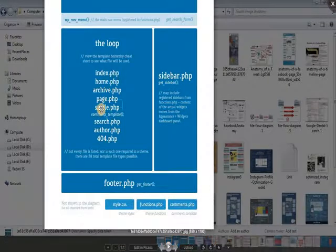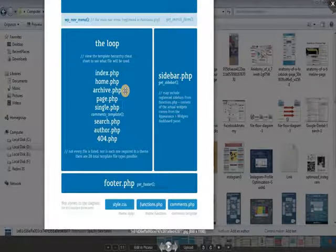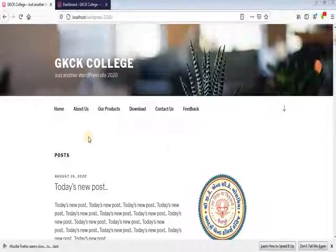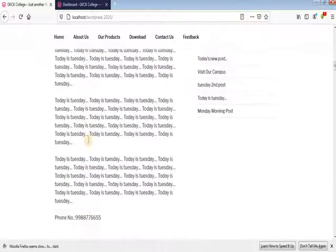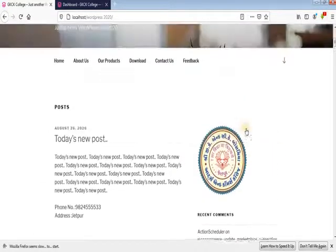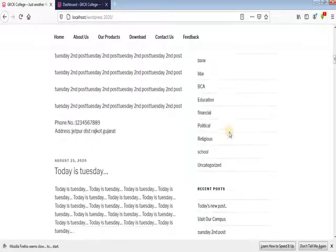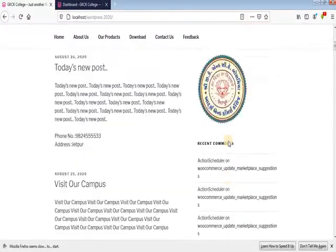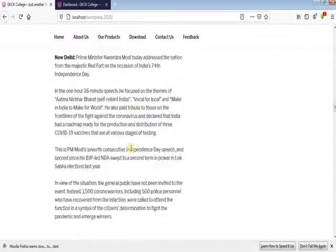The loop handles multiple posts. There are main parts: sidebar, widgets, comments, categories, posts. There is also header.php and footer.php for the page structure. The loop iterates through all available posts on a page.